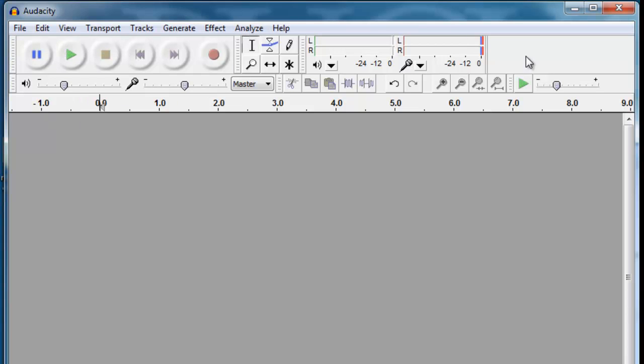For our purposes here, we don't need to worry too much about the complex options that Audacity offers.